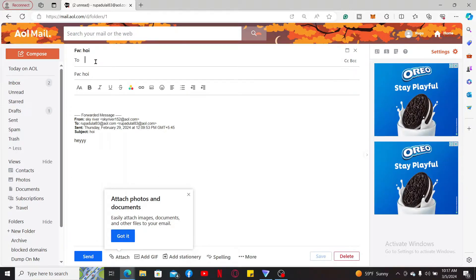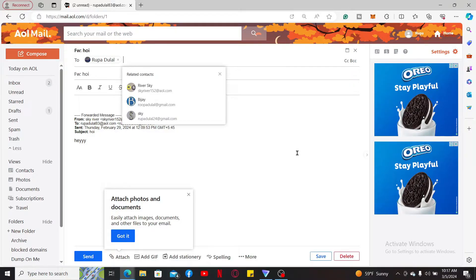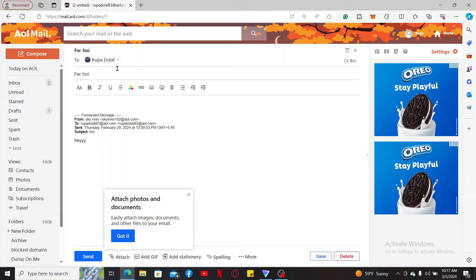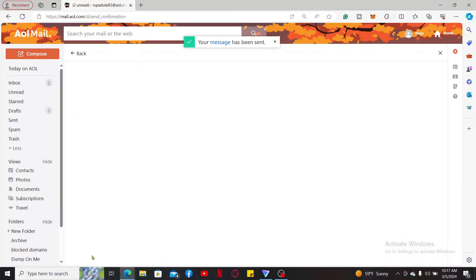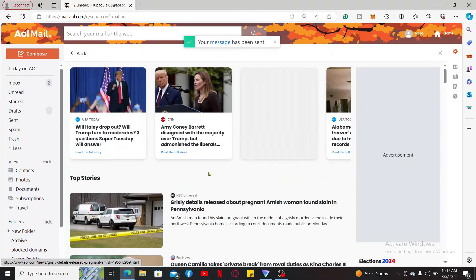Soon after you do that, you can also enter any other email addresses where you want to receive the forwarded email and click on Send. Now that you've sent the email to yourself or any other addresses, you can now go ahead and access the email.